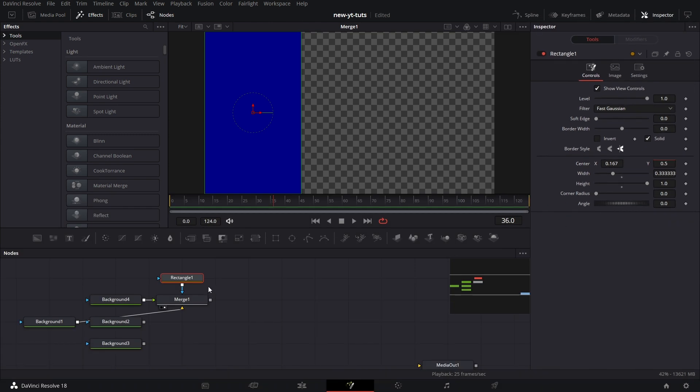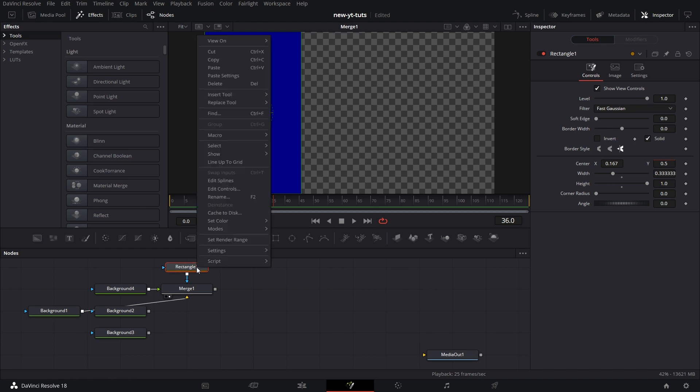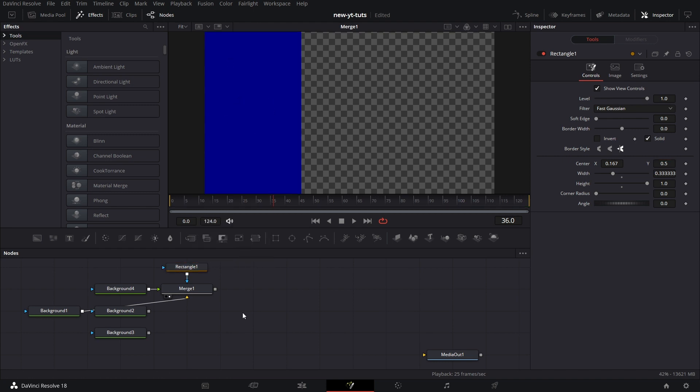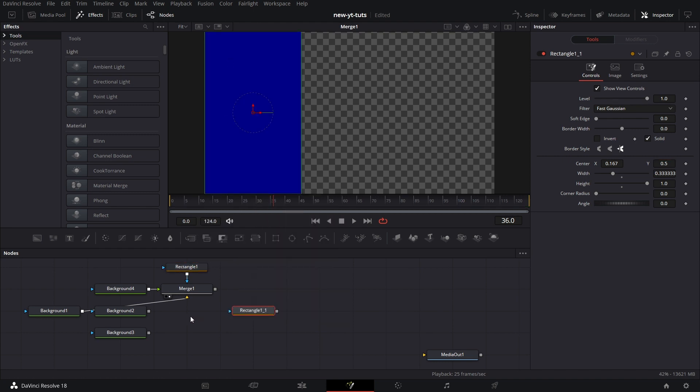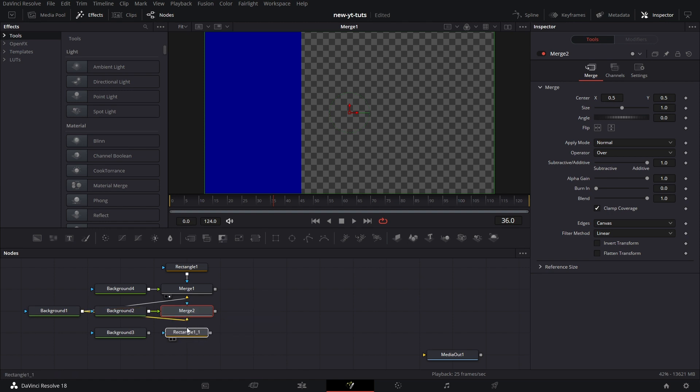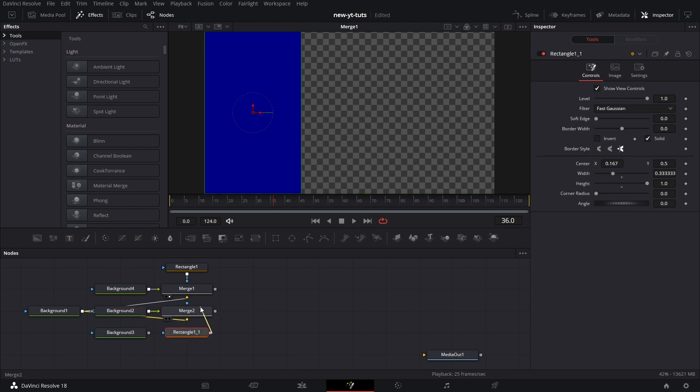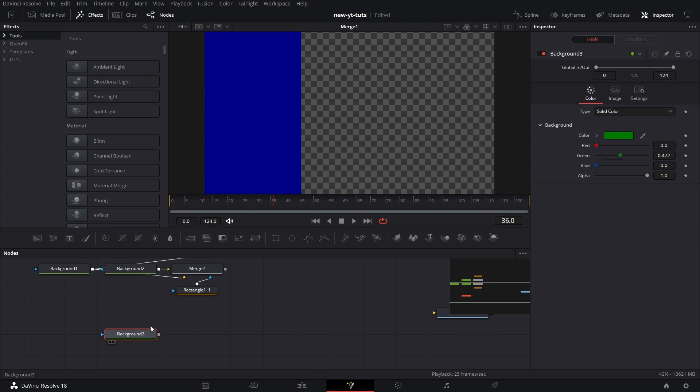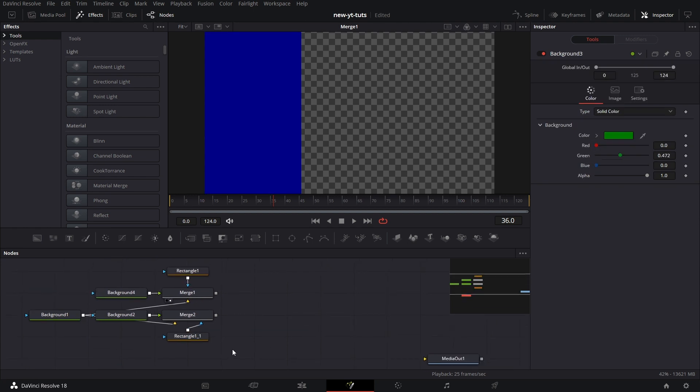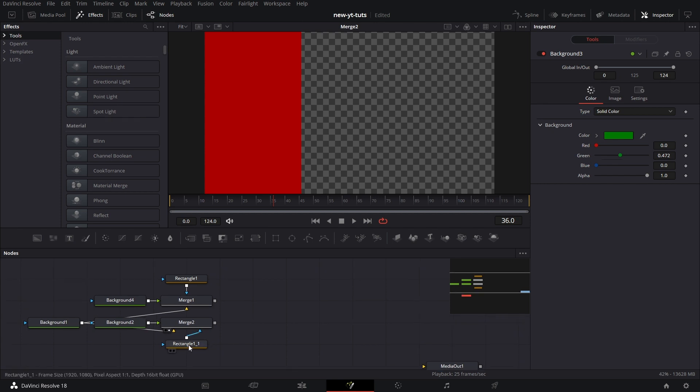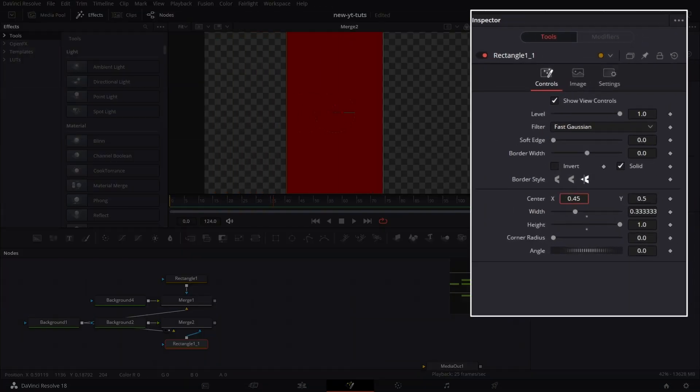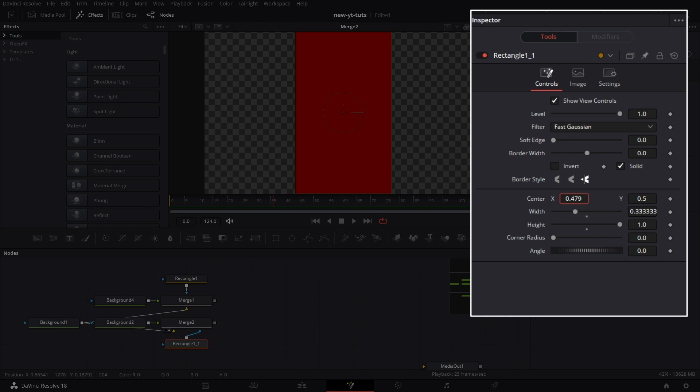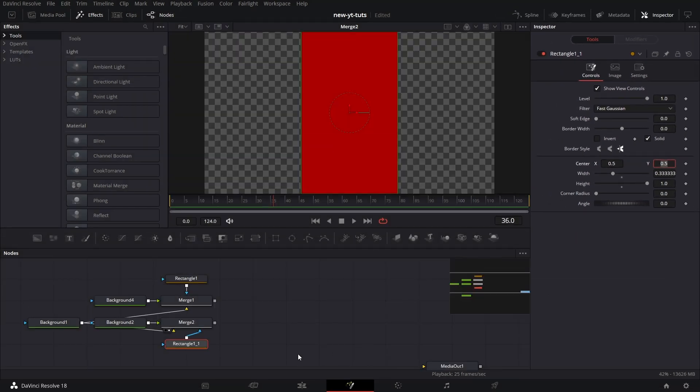Let's copy rectangle mask 1, paste, and then we pull in the merge node, connect that to the foreground and connect background 1 to the background of merge 2 and rectangle 1 underscore 1 to the masking feature of merge 2. Drag merge 2 to the viewer, then move this rectangle mask to the center, which will be 0.5. Move on to the next one.